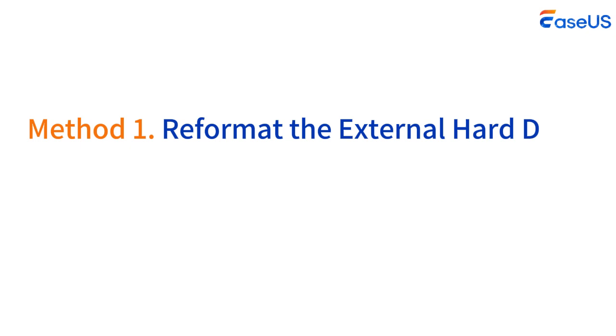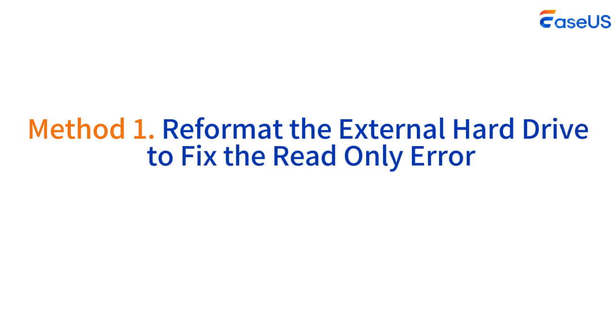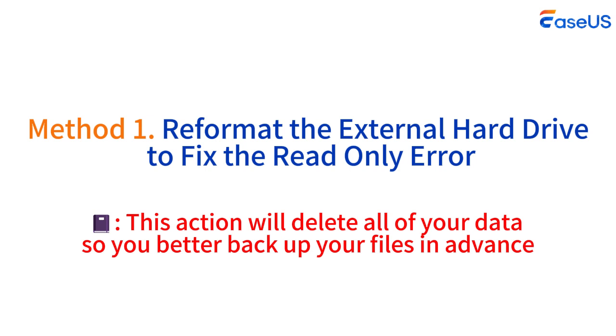Method 1: Reformat the external hard drive to fix the read-only error. Note, this action will delete all of your data, so you better backup your files in advance.